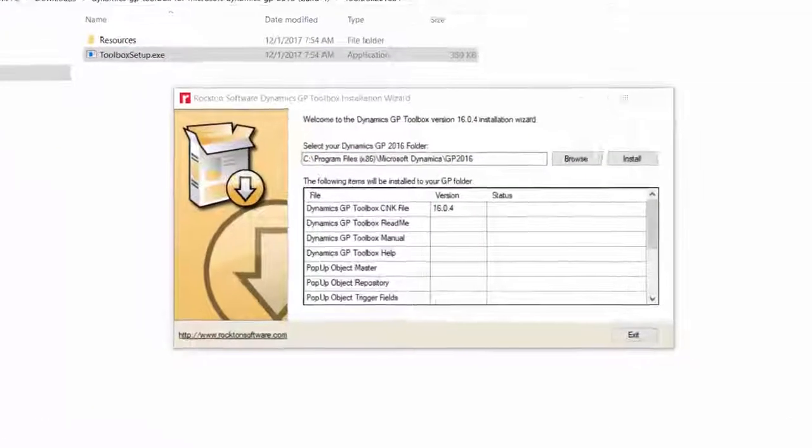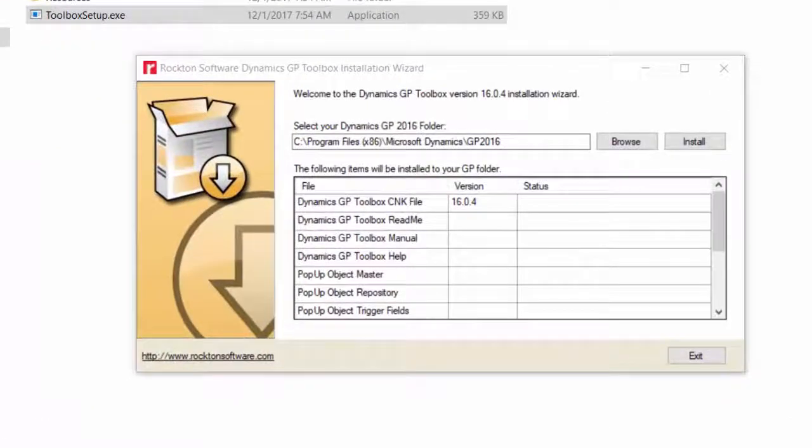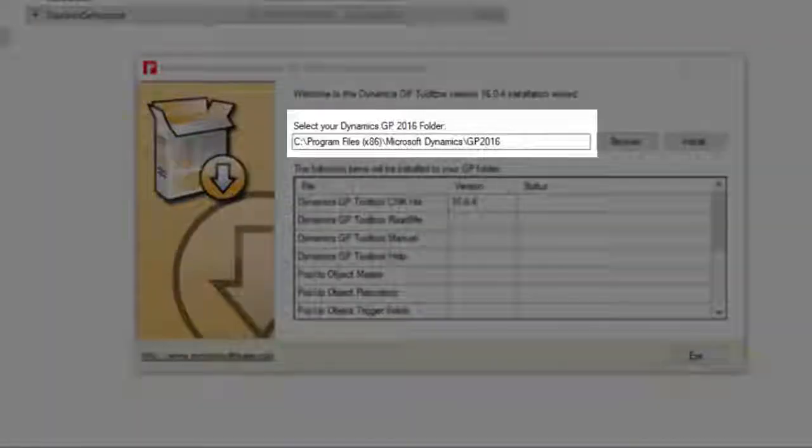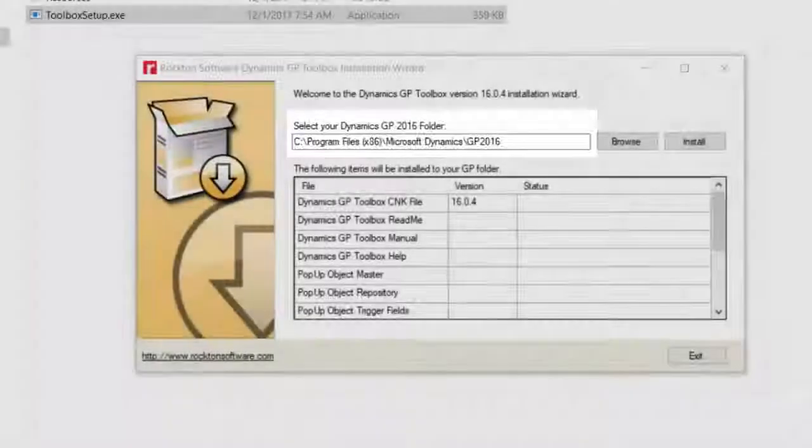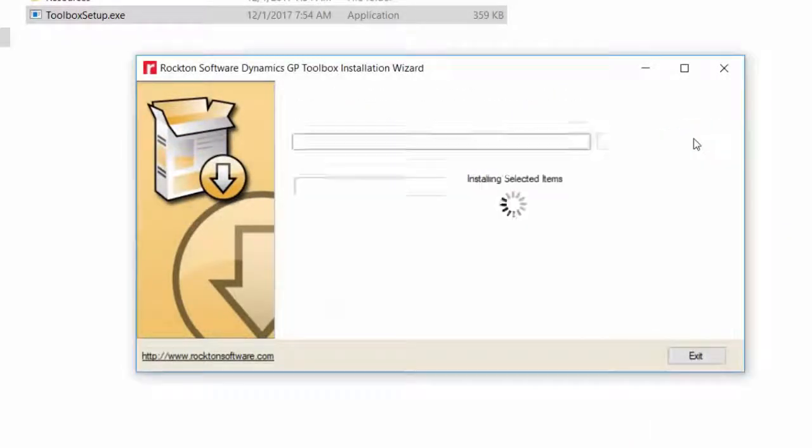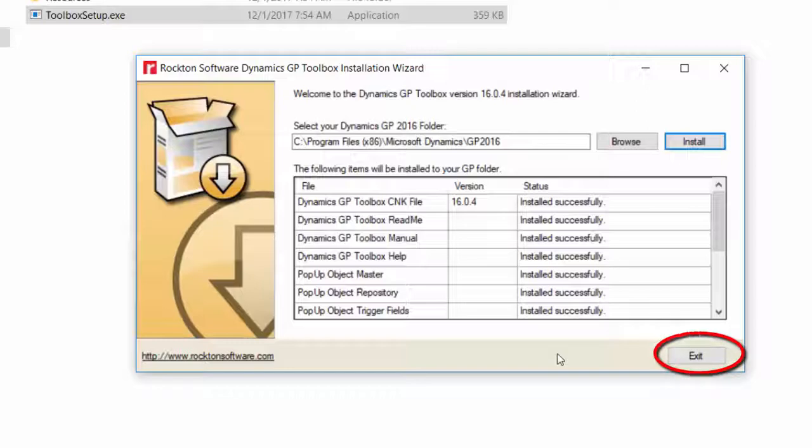When the Installation Wizard opens, verify it's pointing to the correct folder and then click Install. When the Install is complete, click Exit.